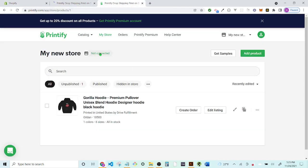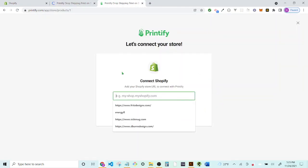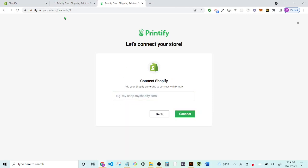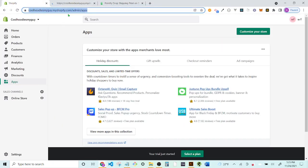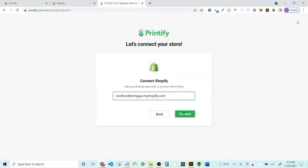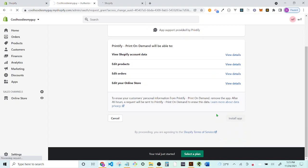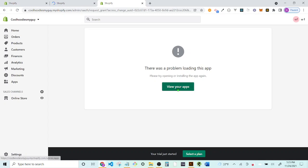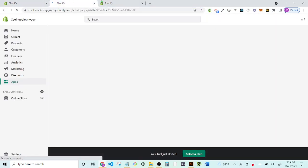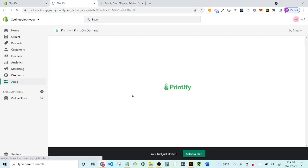Go ahead and add the Printify app. Come back over to Printify and connect your store — it's a Shopify store. Enter the shop URL, which you can find right in your Shopify browser bar. Copy that URL, paste it into the connection field, and hit Connect. That should load and you'll want to hit 'Install the App' and let it do its thing.